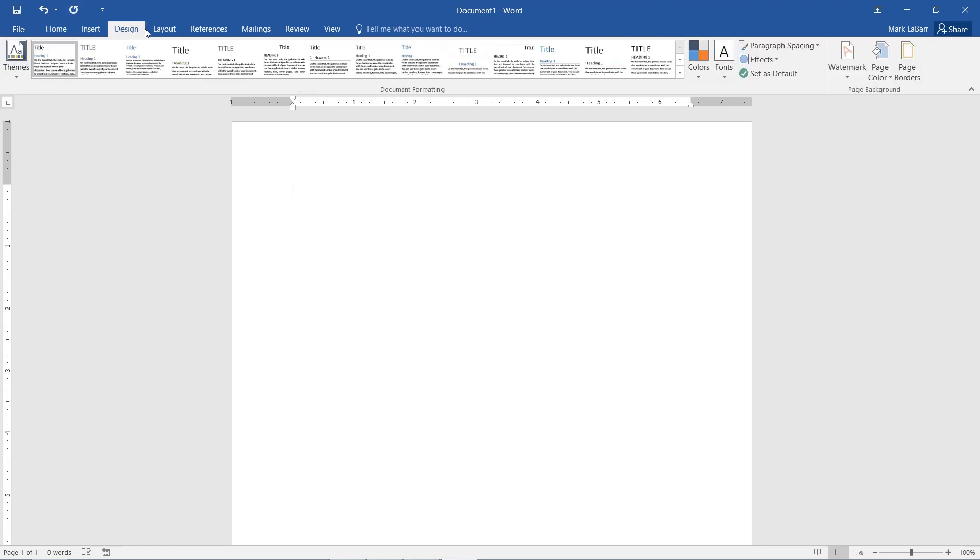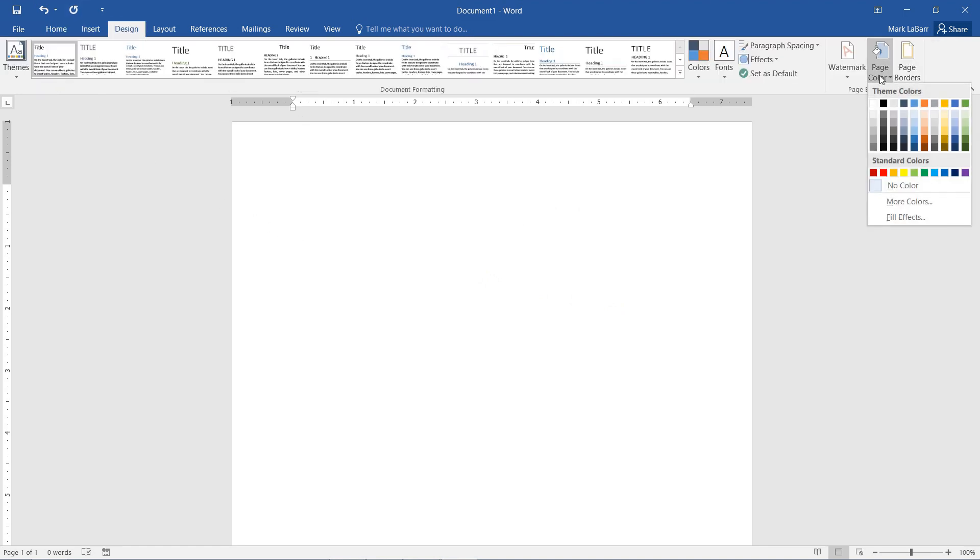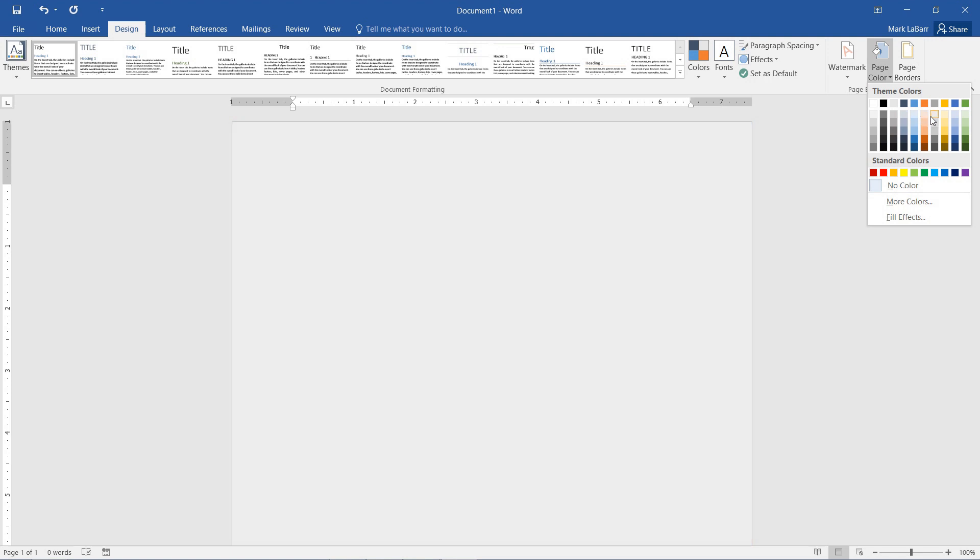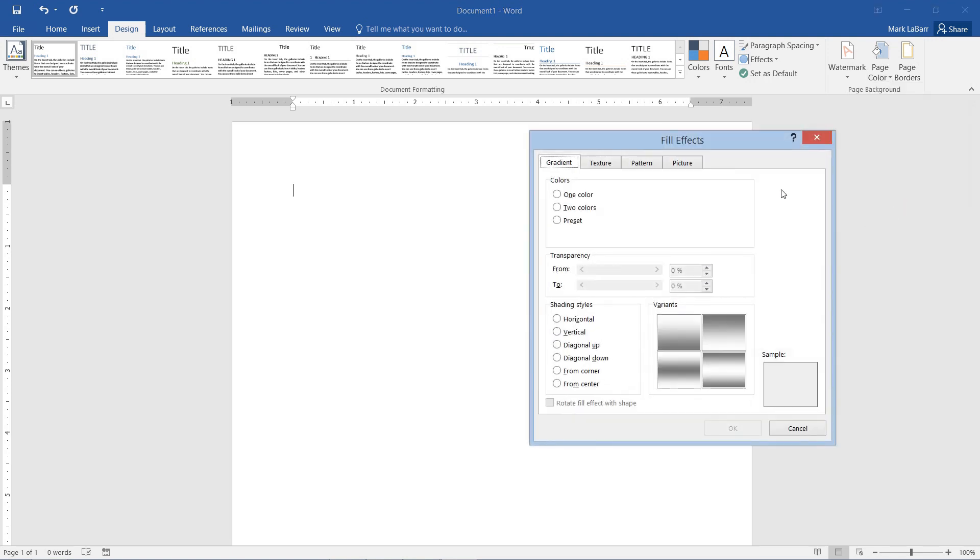So we go to Design and we hit Page Color and we have some options here to change the color of our background, but we need to go to Fill Effects and we can change our gradient if we wanted a gradient.